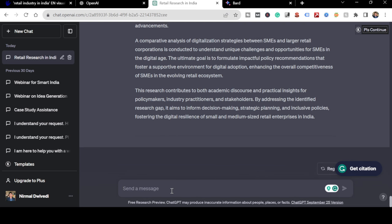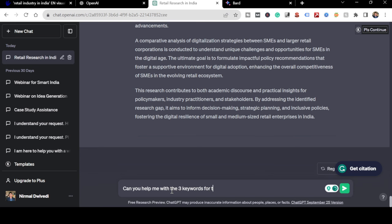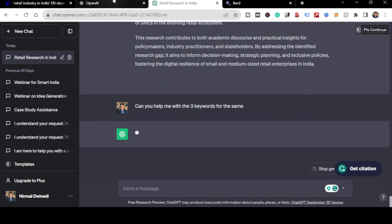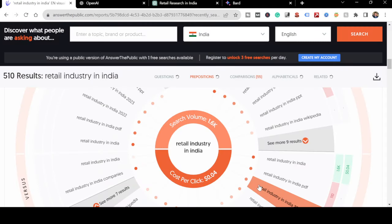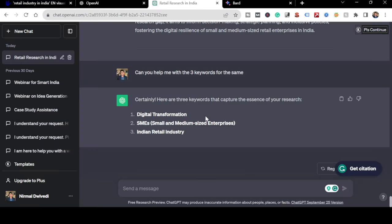Now I'll ask ChatGPT: 'Can you help me with three keywords for the same?' I can also get keywords from the Answer the Public website I showed earlier, but let's ask ChatGPT. Now I have title, objectives, abstract, and keywords ready. I'll open a Google Docs document to start putting everything together.